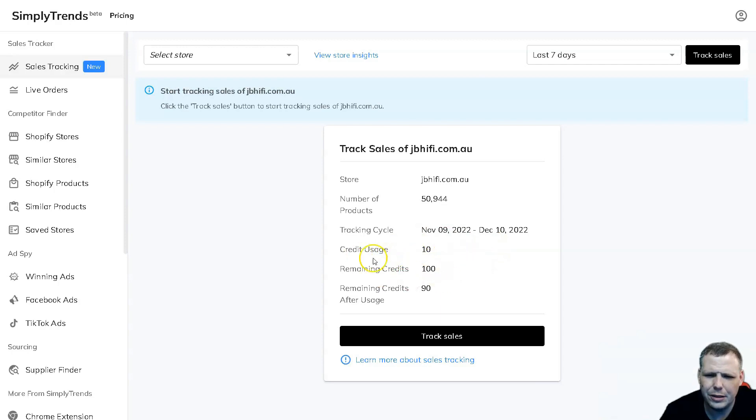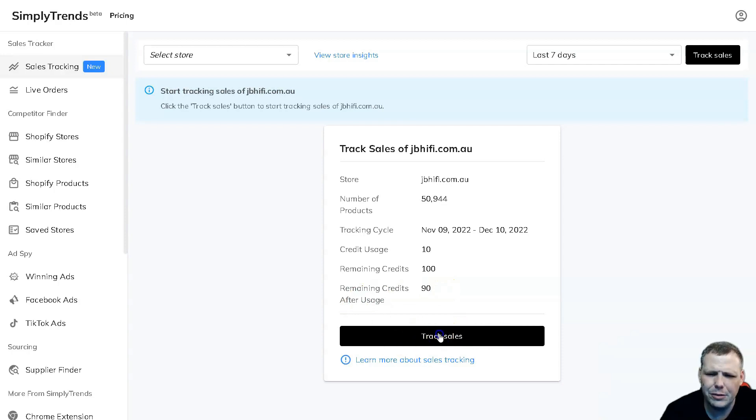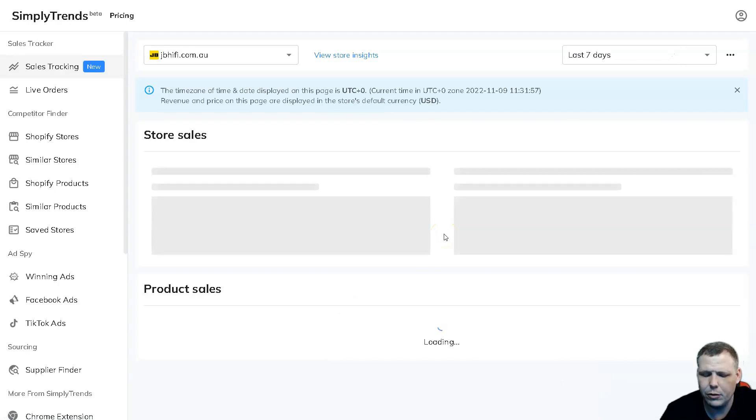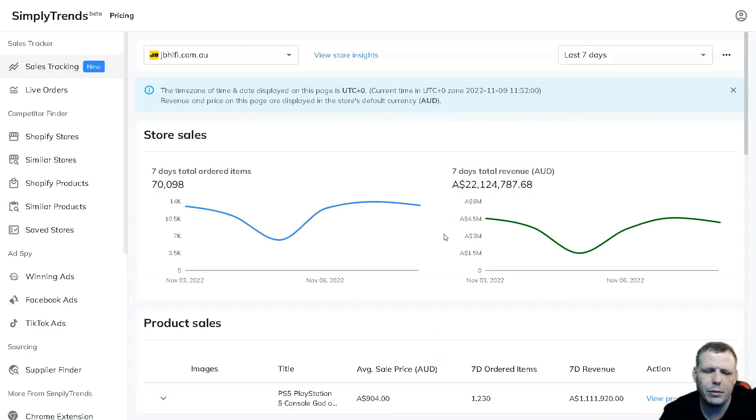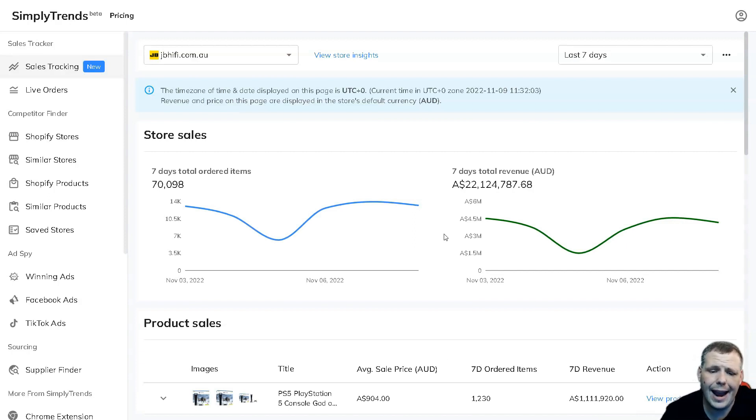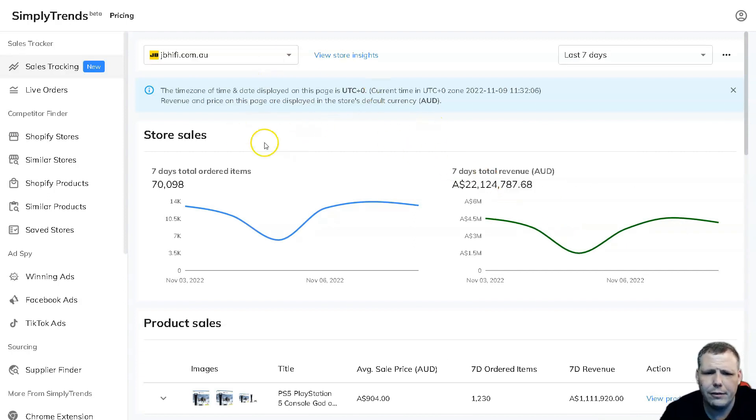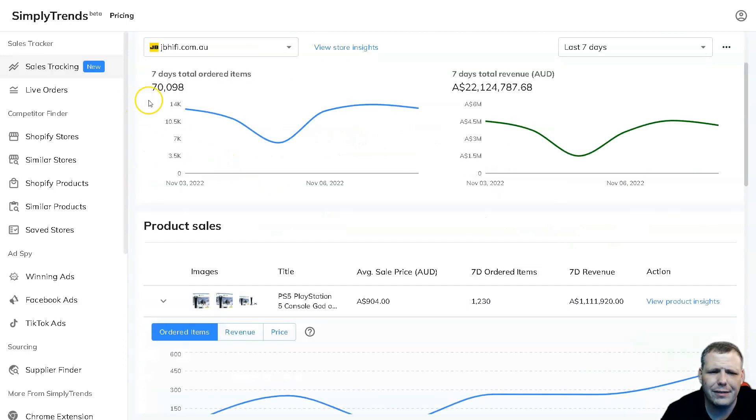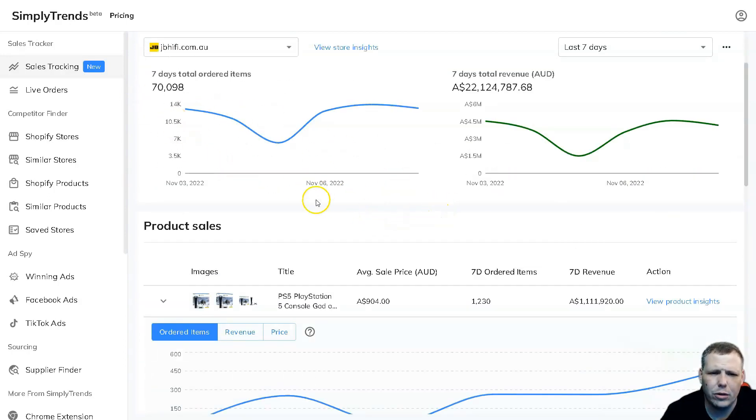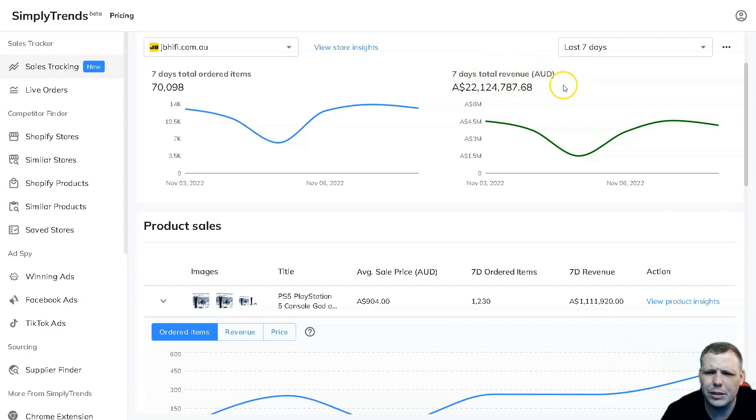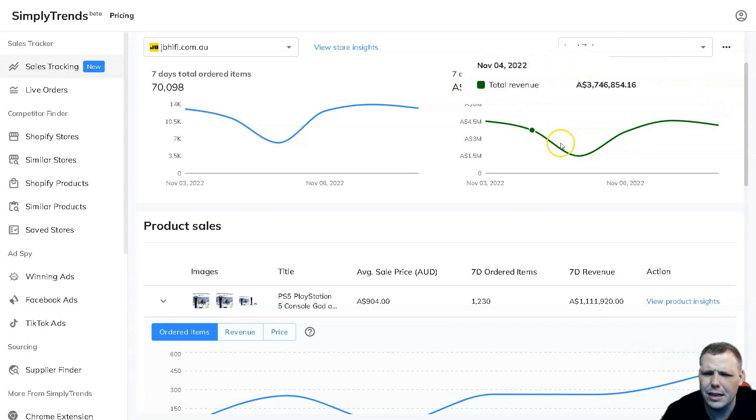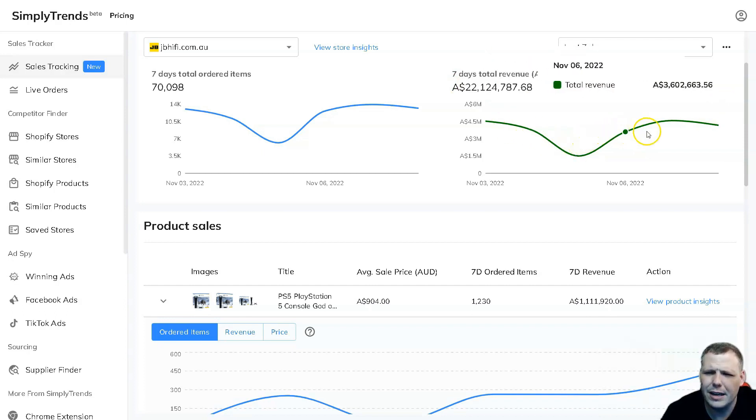Here's the credit usage and you're going to be able to see how many credits you have and the remaining credits that are available. All you have to do is click track sales, give it just a moment, and it starts to pull it up. The cool thing about this is I've done this for my own Shopify and it is 95% accurate, which is really great. Now we have our data pulled up - here we have the seven day total for ordered items around 70,098 and the seven day total revenue. You're going to be able to see this in Australian dollars.